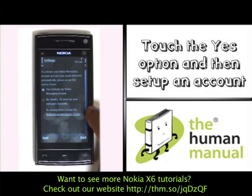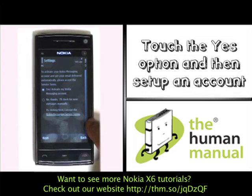This is asking whether you want to set up Nokia Messaging. To do so, please select your desired option and then touch continue.